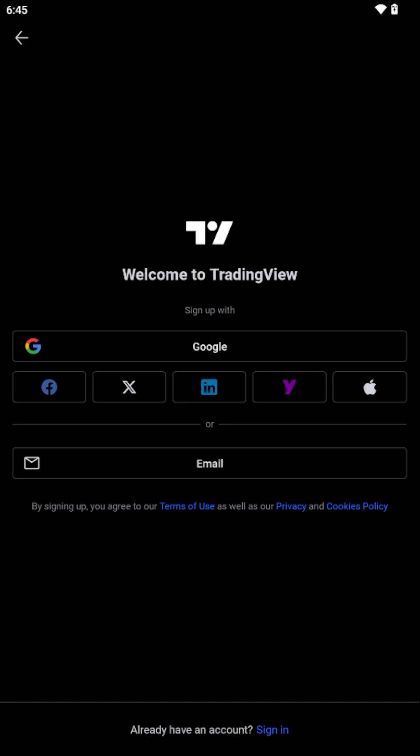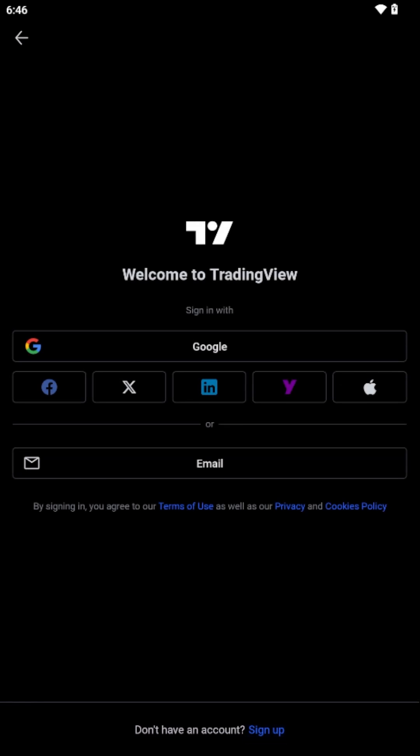Here, you'll notice two primary options, Sign In and Sign Up. Since you already possess an account, proceed by selecting Sign In at the bottom of the screen. You can then choose which Sign In method you prefer, be it through Google or by using an email.